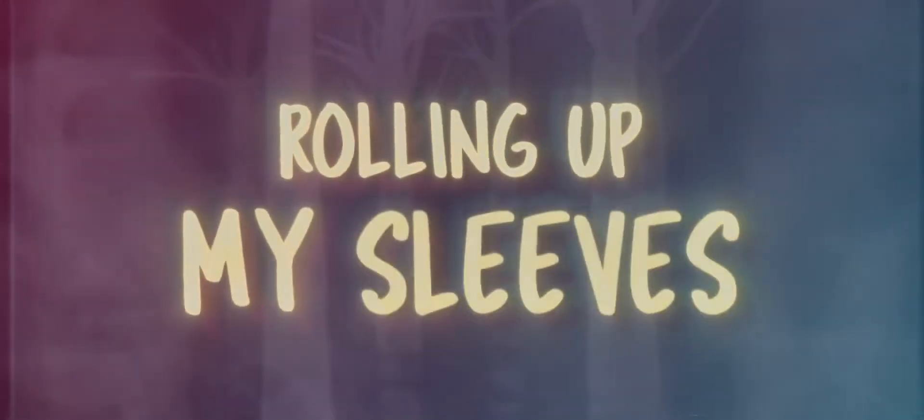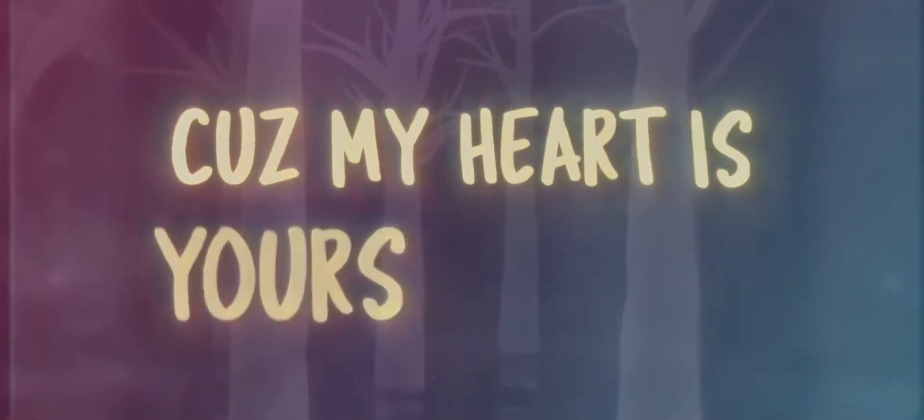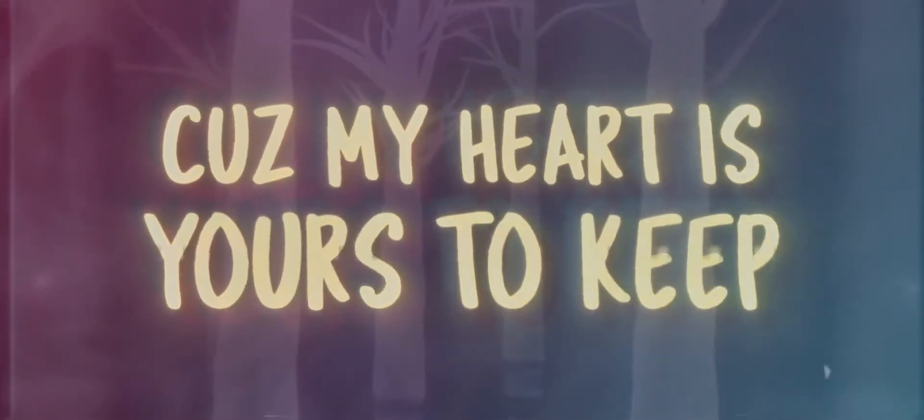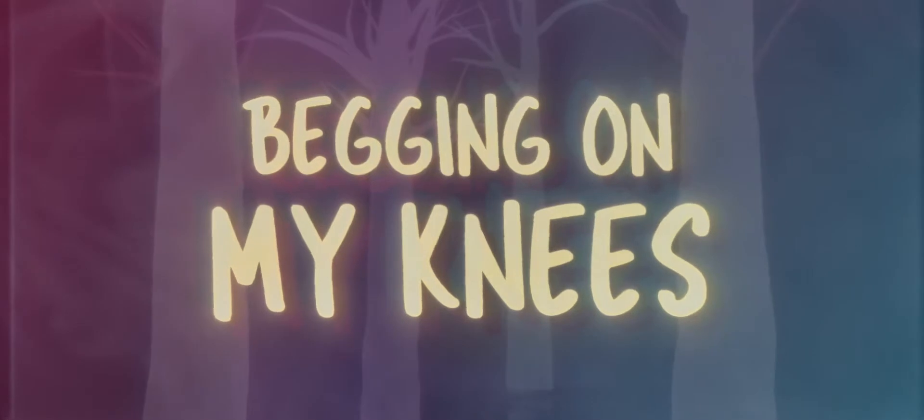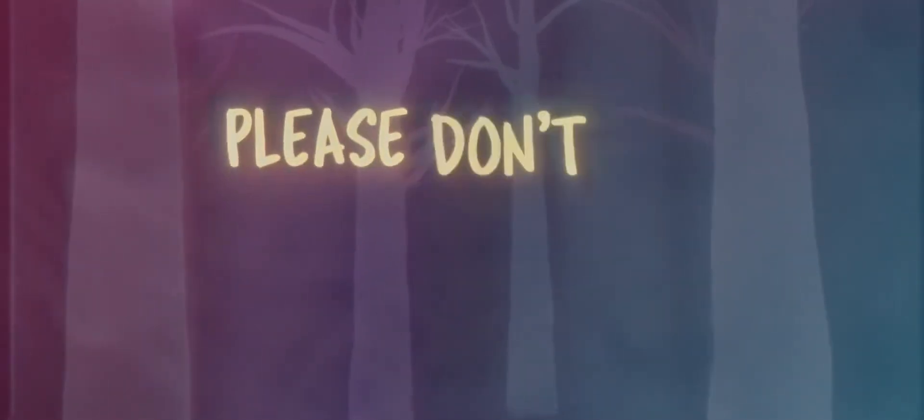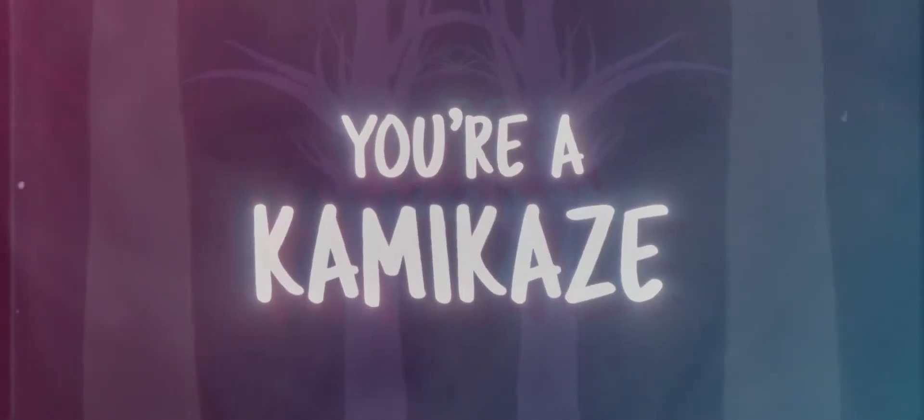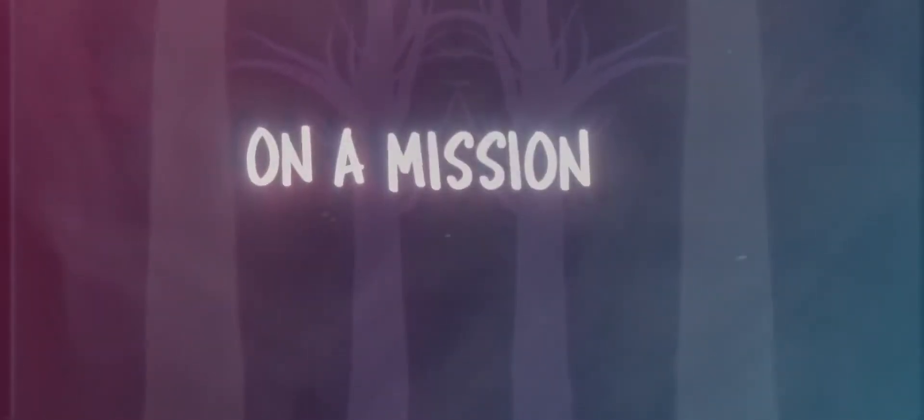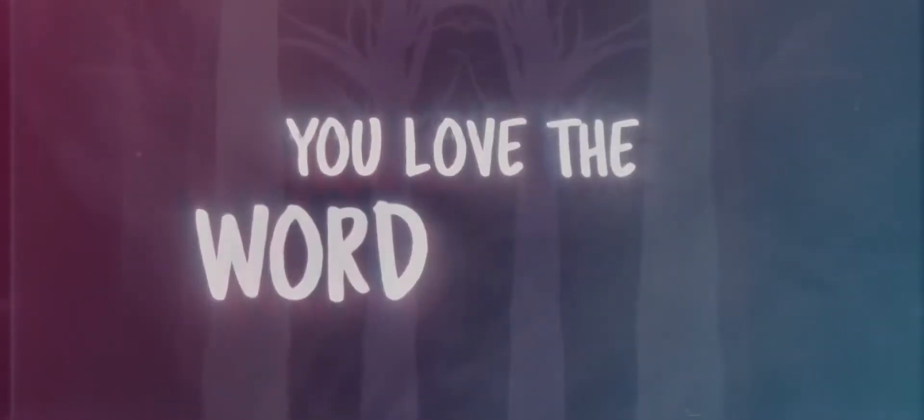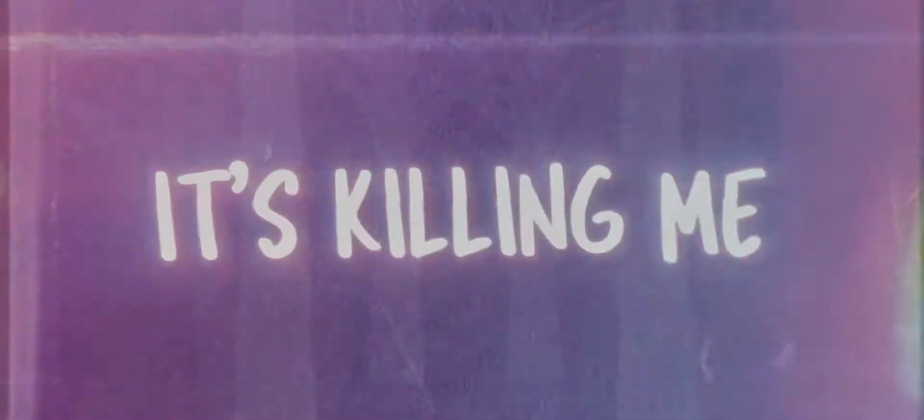Rollin' up my sleeves, cause my heart is yours to keep, beggin' on my knees. Please don't cut the strings, you're a kamikaze on a mission of self-destruction. You left the word maybe, it's killin'